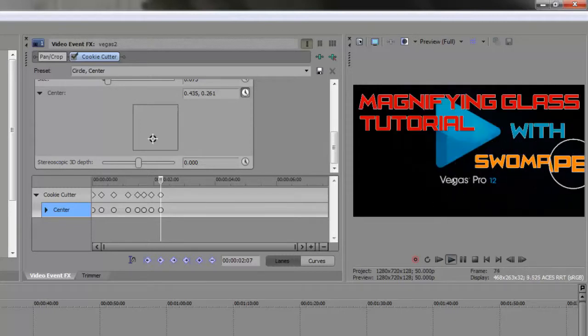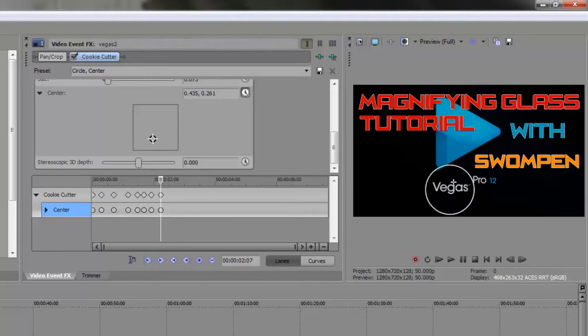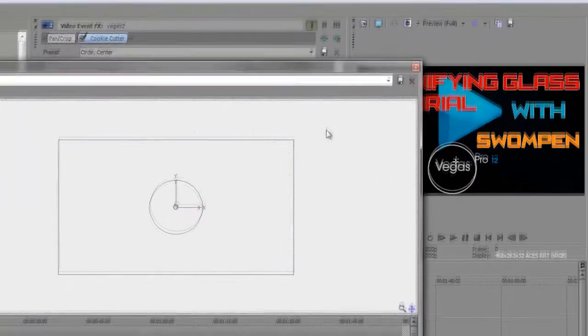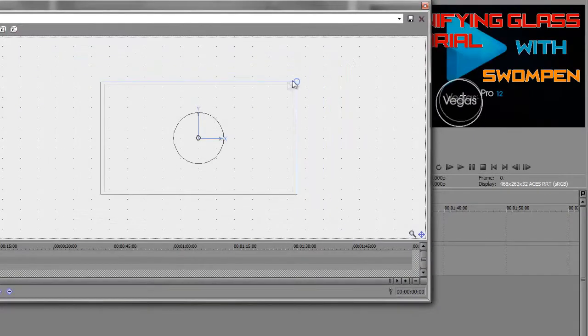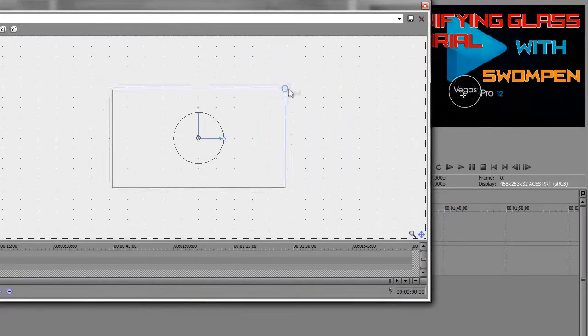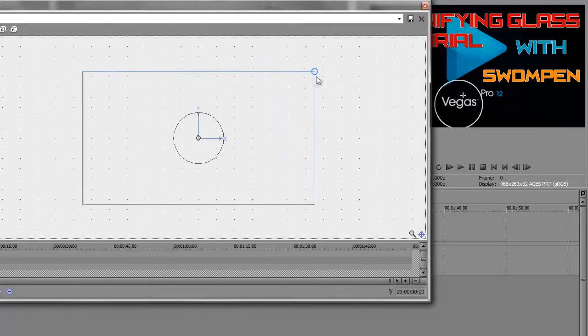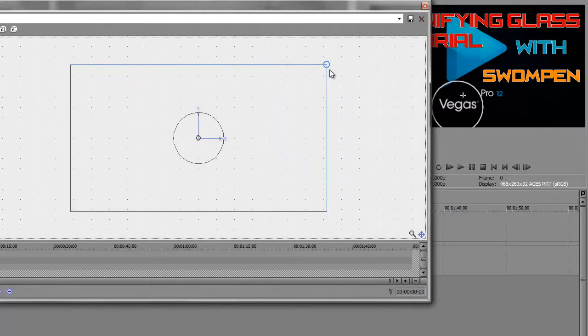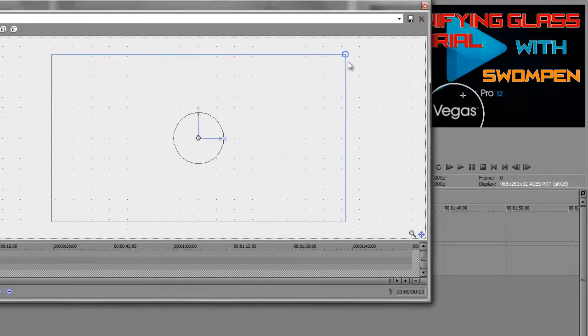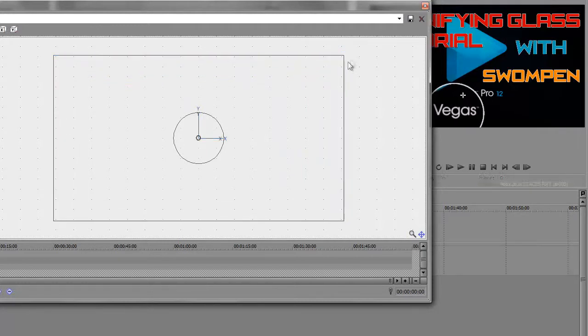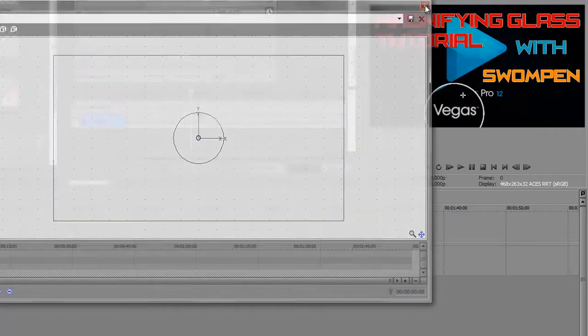Alright so here's the footage. I mean a bit bad but at least it does what it's supposed to, magnifies. And you can of course change the size and the magnifying size at any time.